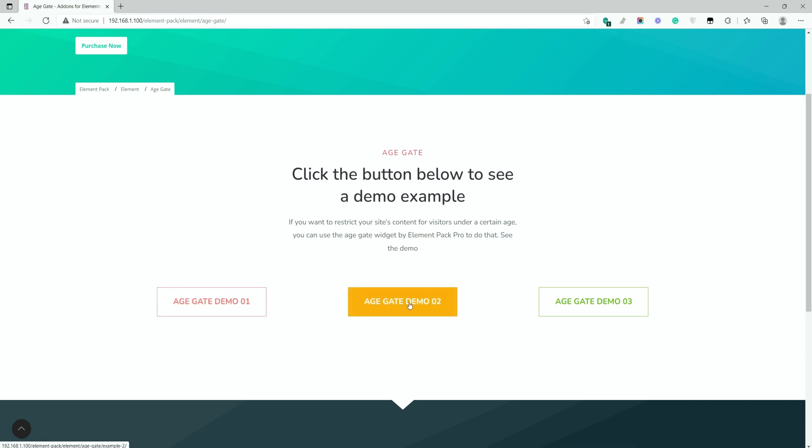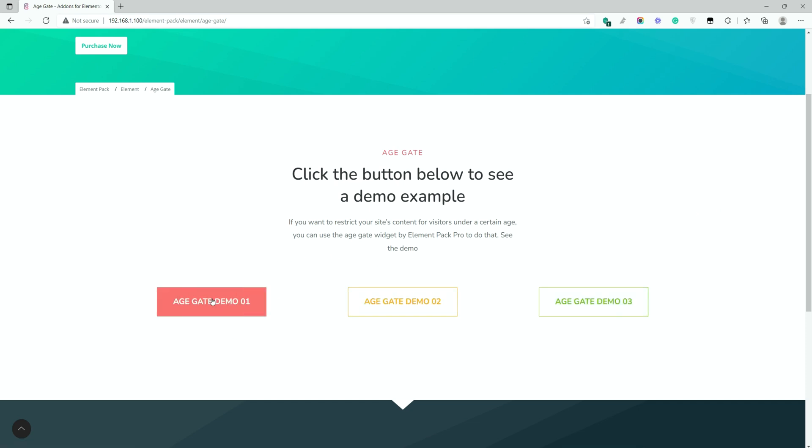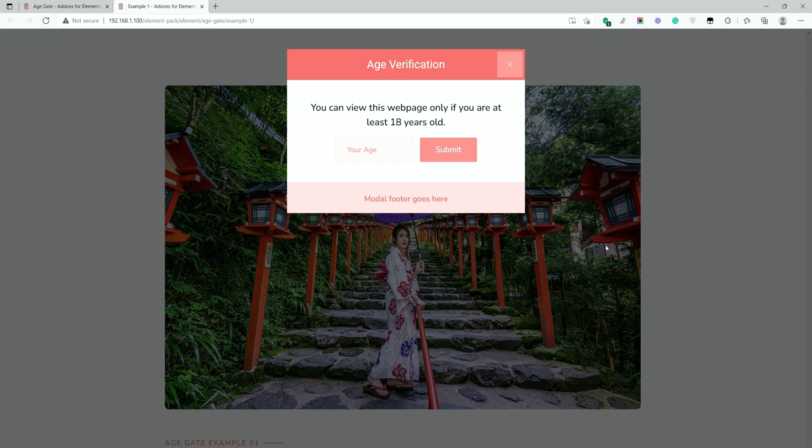Hey guys, welcome to the BDThemes widget tutorial. Today, we are going to show you how to use the age gate widget presented by Element Pack Pro. Let's learn everything about it.